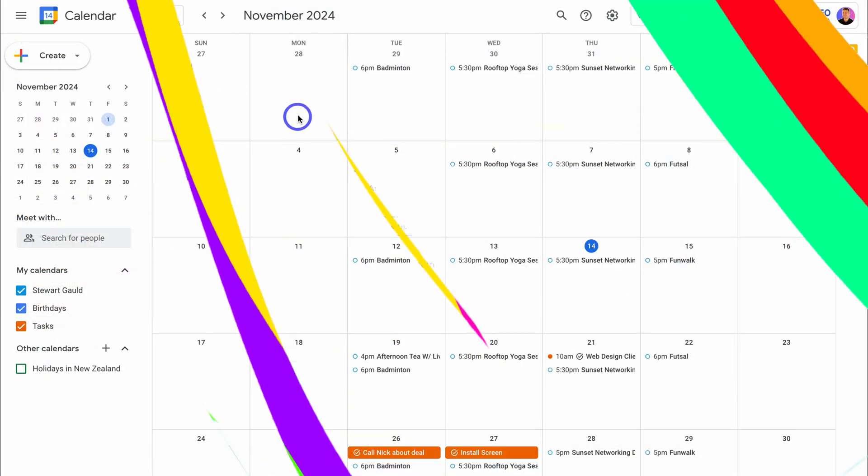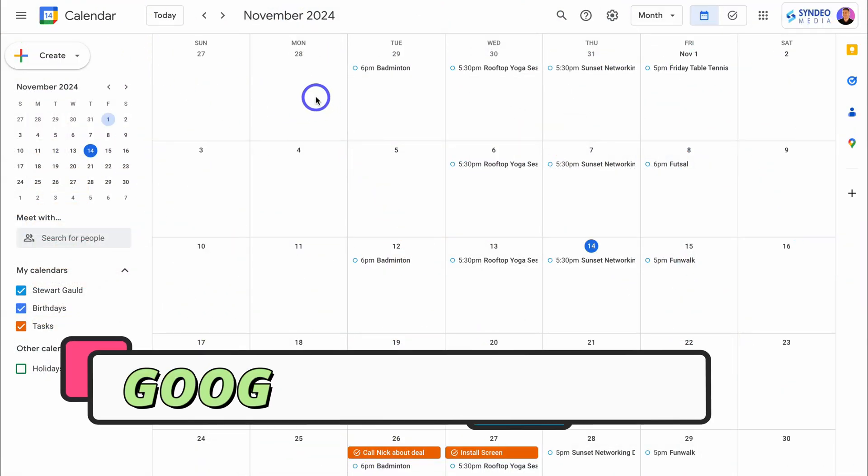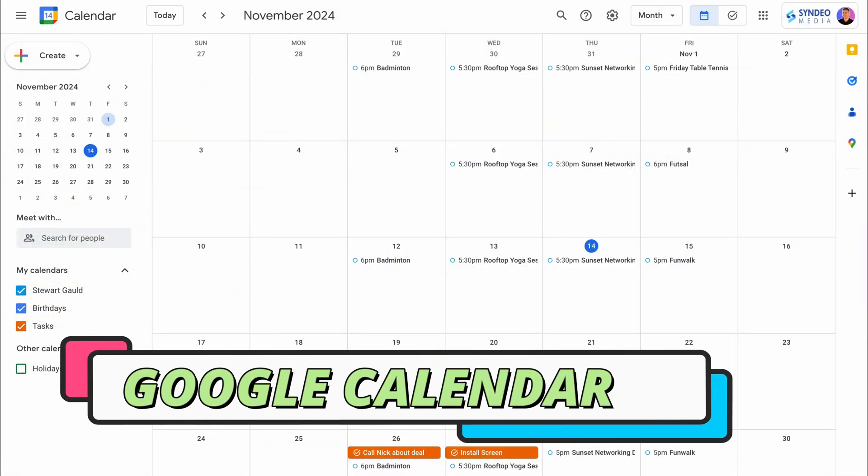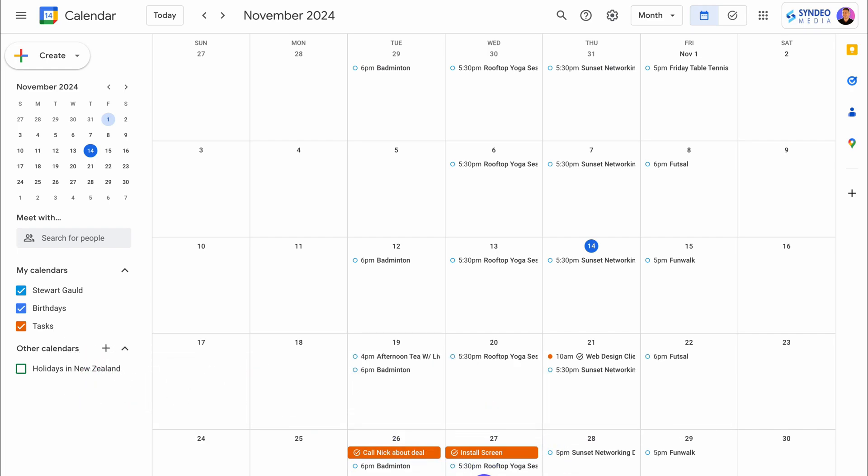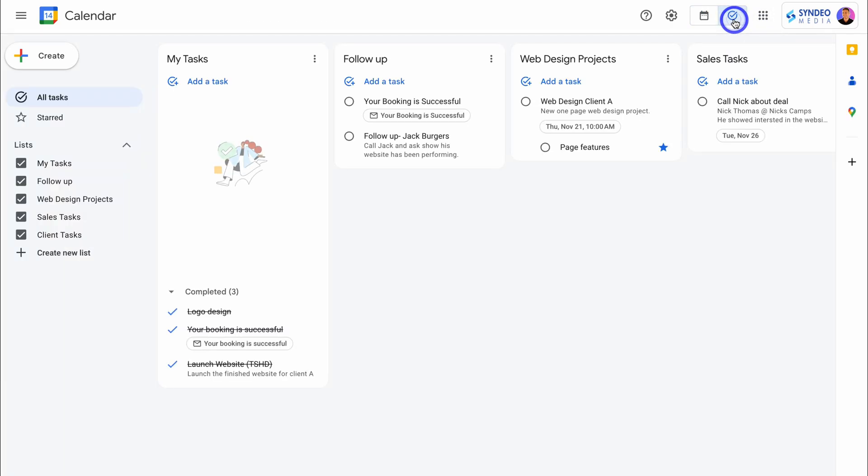First of all, as you can see, we're inside Google Calendar. And if we navigate down here, you can see we have a few tasks. Now to access the web version of the Google tasks interface, you will need to jump inside your Google Calendar and then navigate over to tasks.